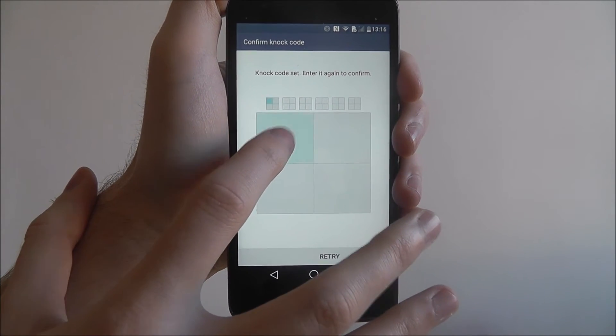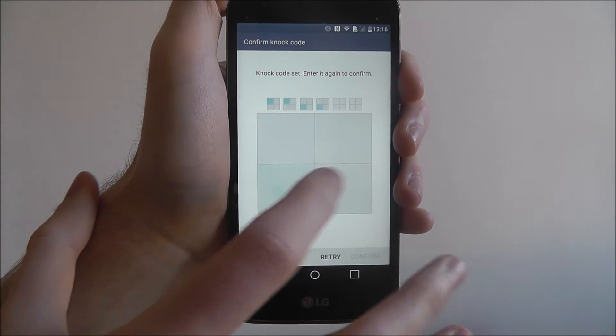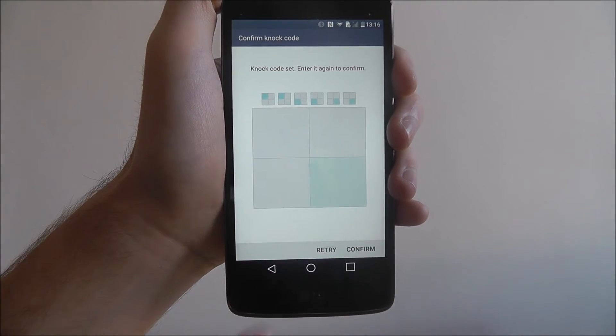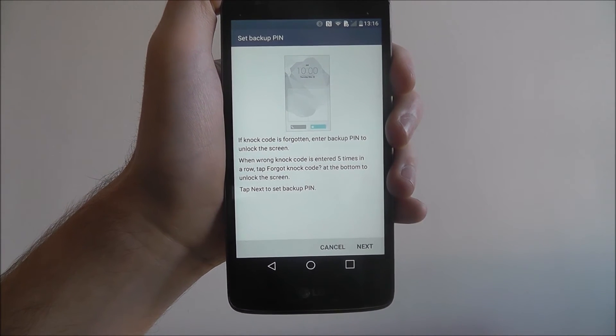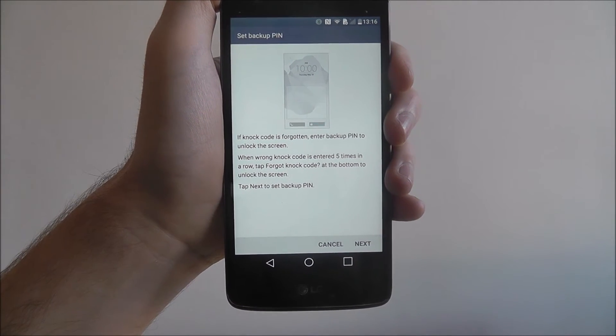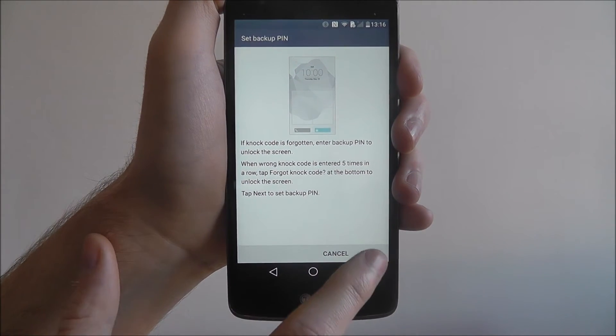Press next to confirm. On the next screen, you'll be prompted to enter a backup PIN.